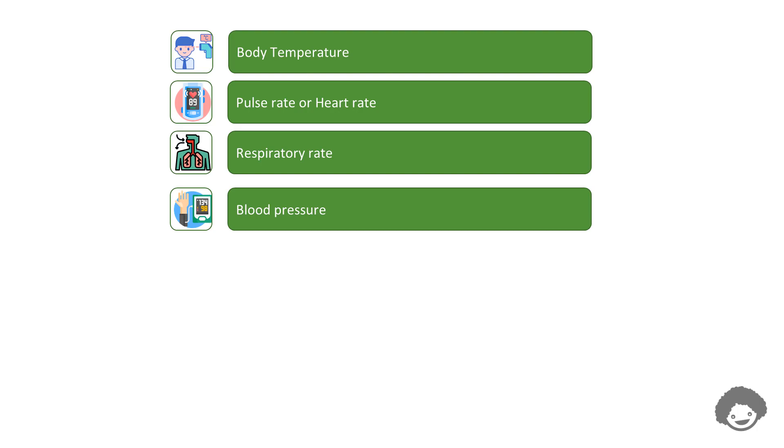The lower number, or diastolic blood pressure, refers to the pressure inside the artery when the heart is at rest and is filling with blood.